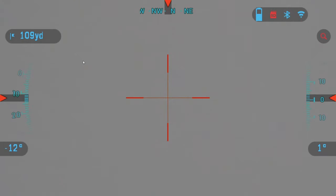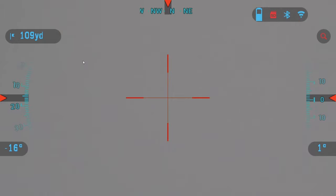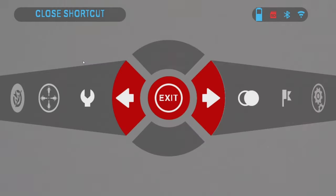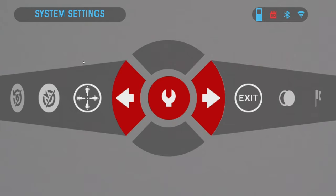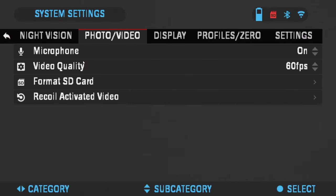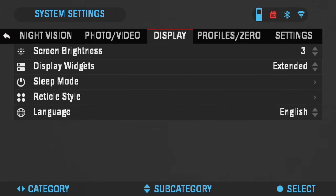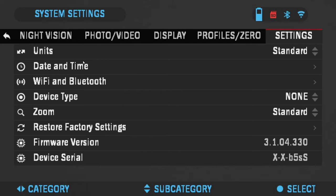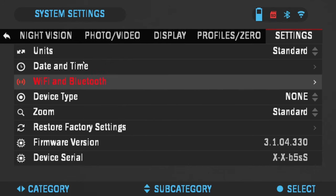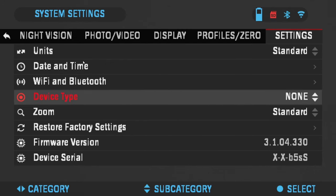Okay, so once the scope reboots after the factory reset, you're going to want to choose the correct device type. Again, you click OK to get to the menu carousel. Click left to system settings, the wrench icon. Click OK and go back to the settings tab that you were in before and scroll down to device type. You're going to want to choose the appropriate one. I have the 3 to 14 power model.